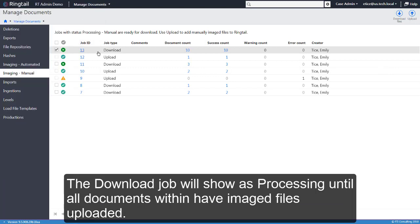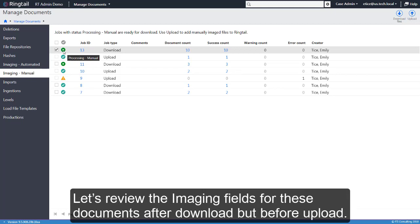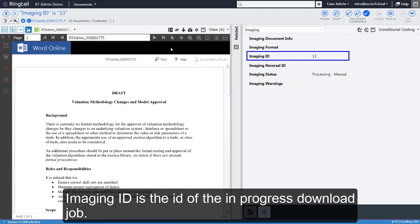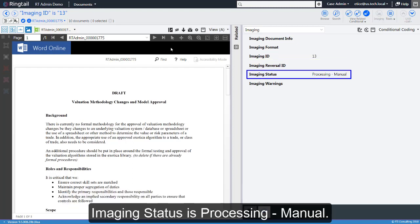The download job will show as processing until all documents within have image files uploaded. Let's review the imaging fields for these documents after download but before upload. Imaging format is blank. Imaging ID is the ID of the in-progress download job. Imaging status is processing manual.